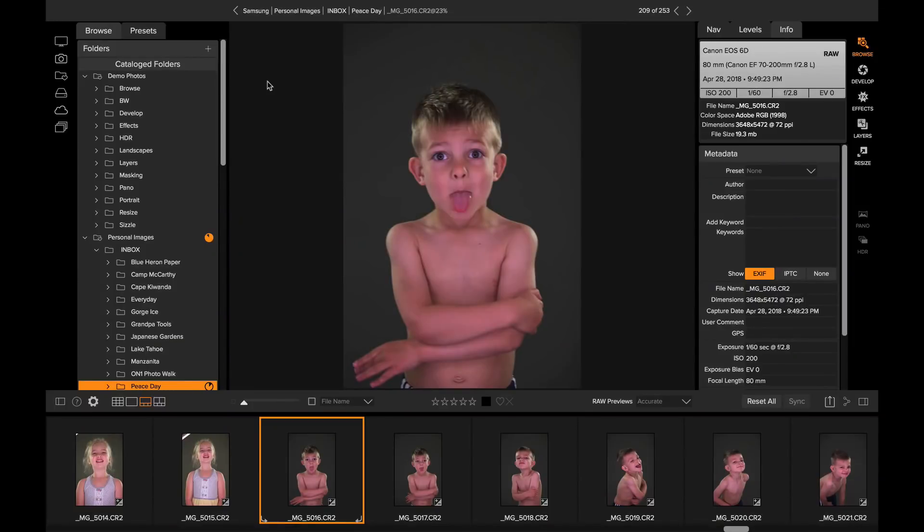Hey everyone! Dan from ON1 here. I wanted to give you an update on some editing and culling advice.